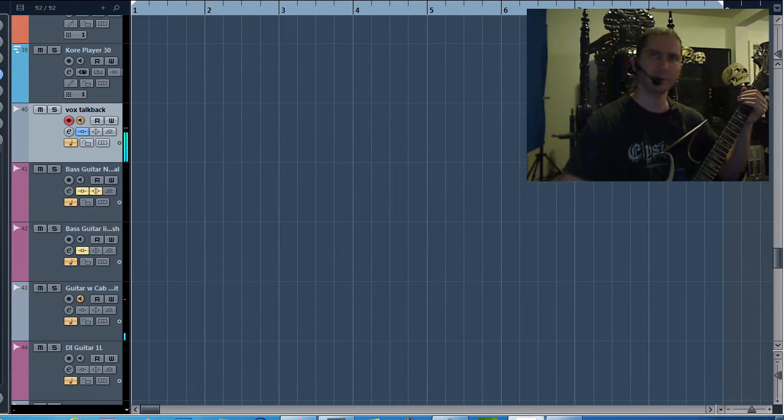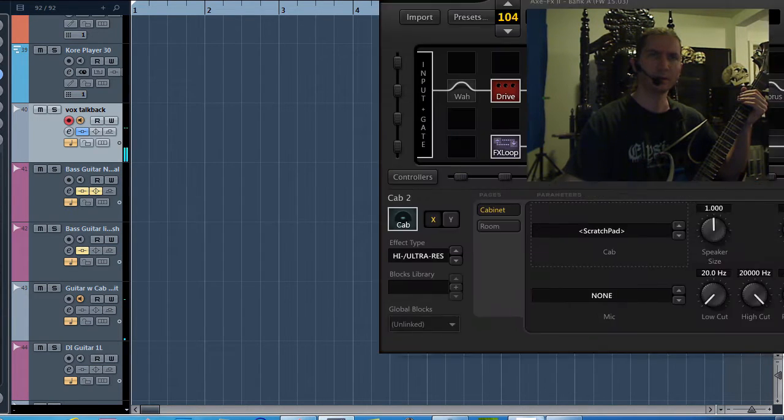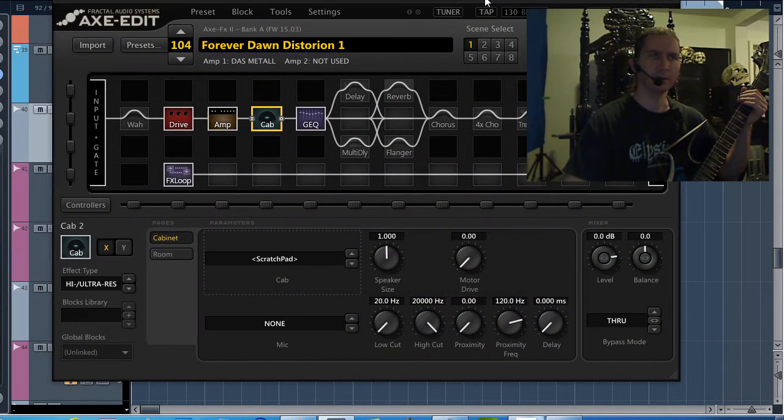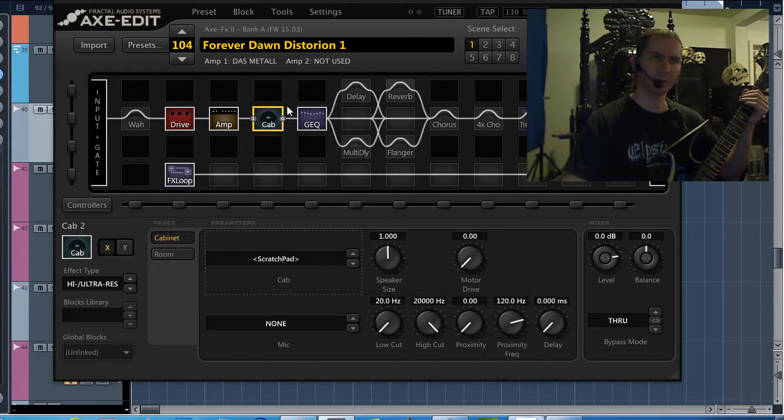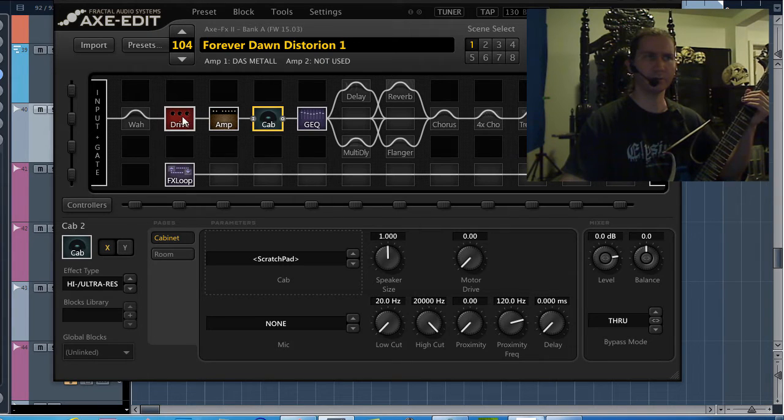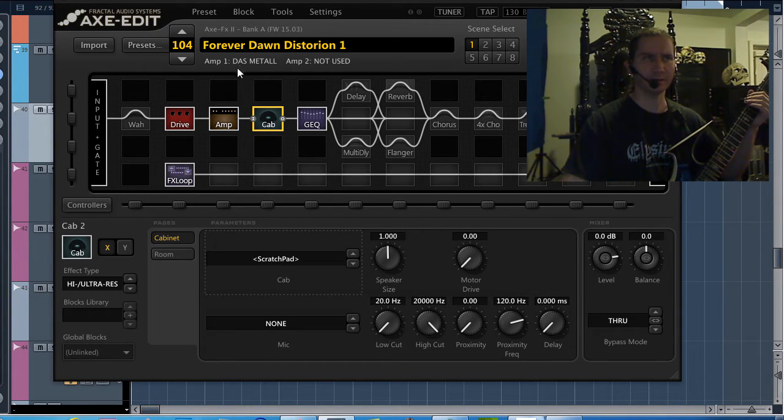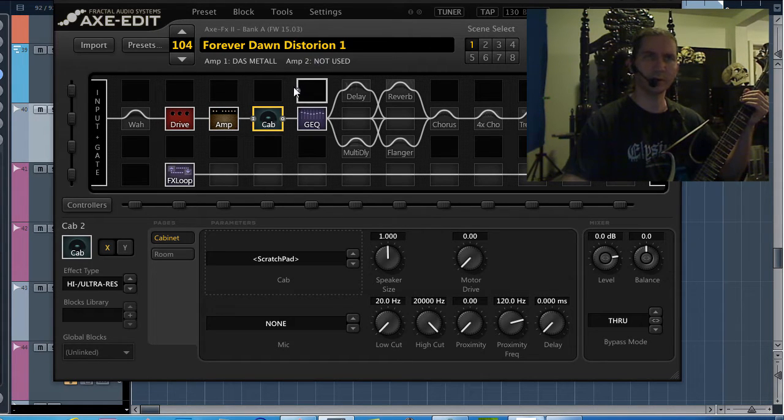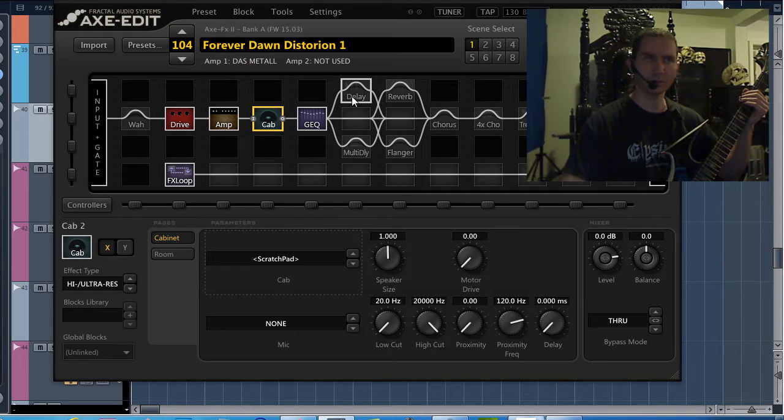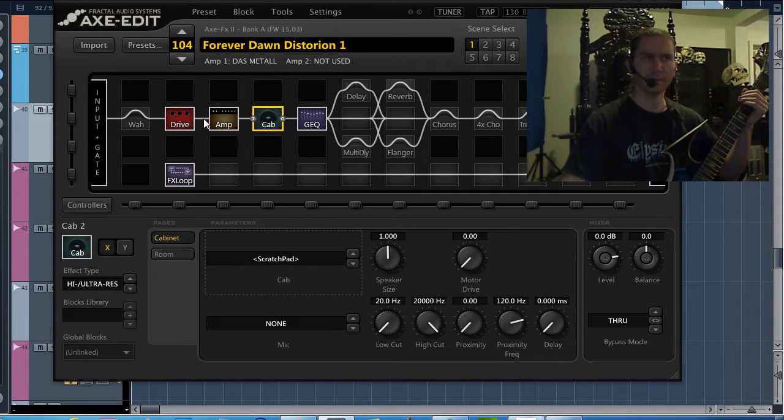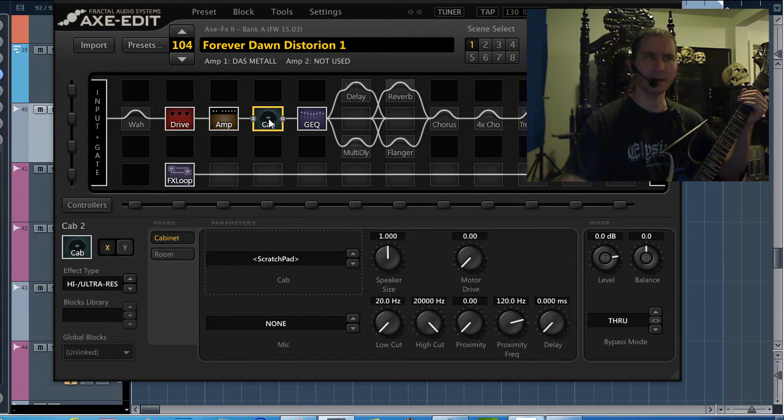Let me show you what I mean. Here I've got one of my tones in Axe Edit. It's my Forever Dawn Distortion 1, just kind of my standard distortion tone, my drive pedal, DOS metal amp, and my cabinet block here.